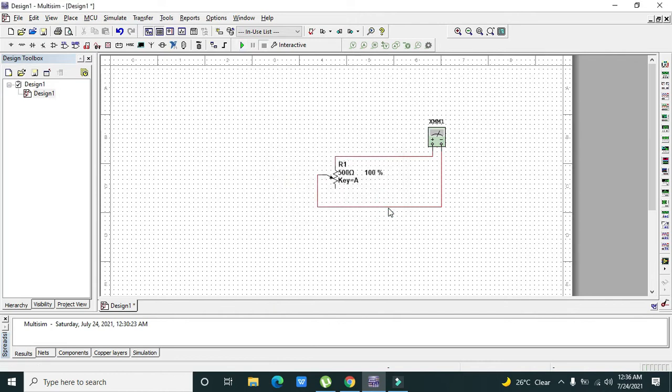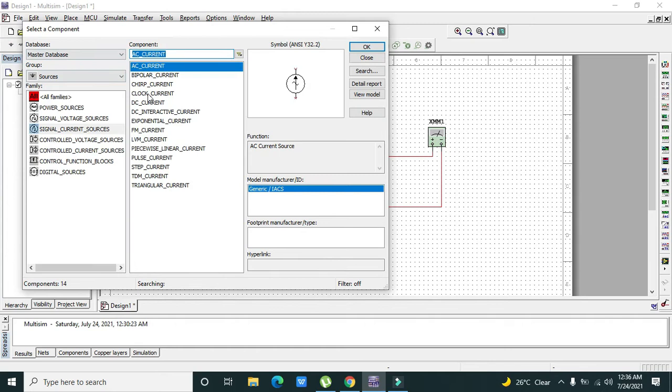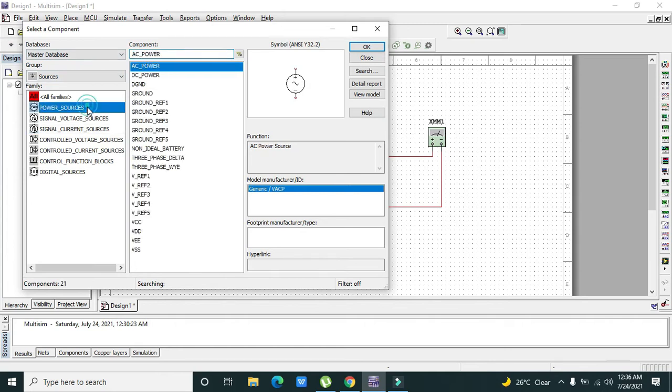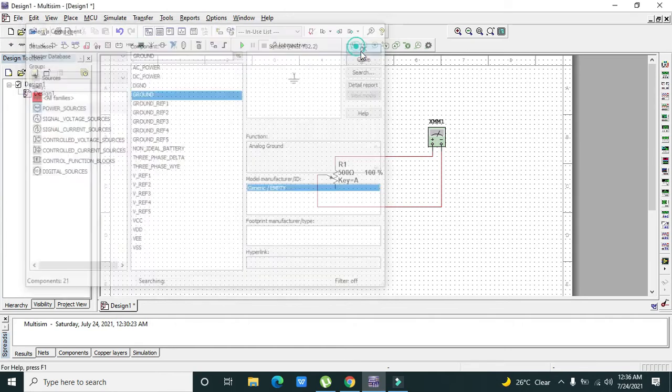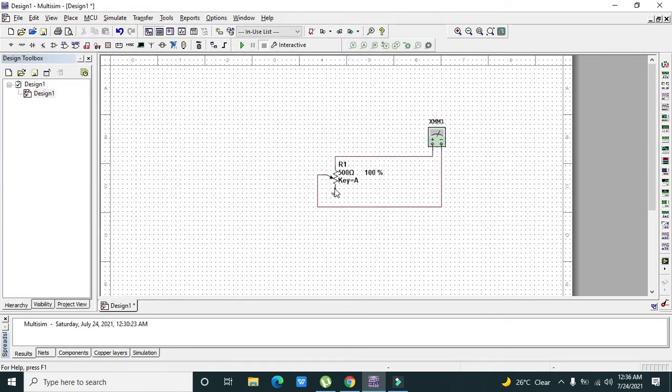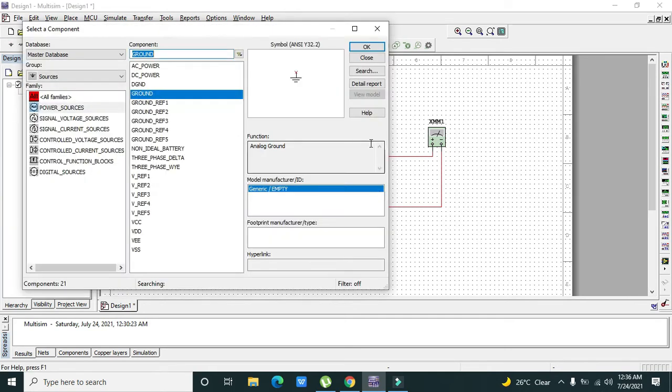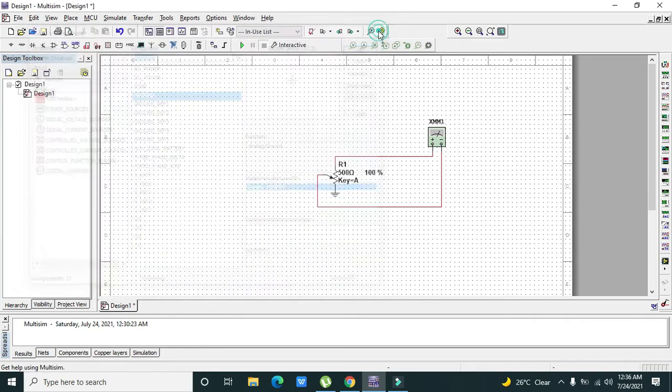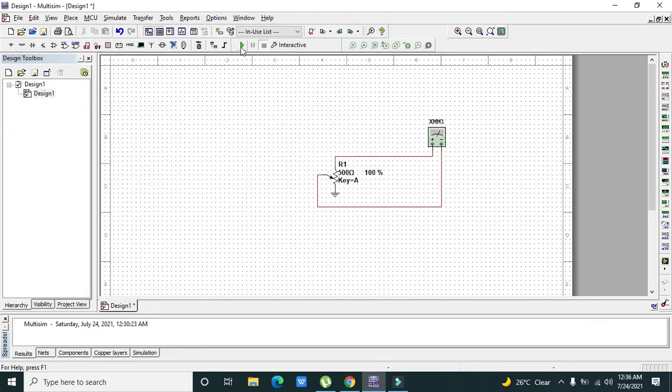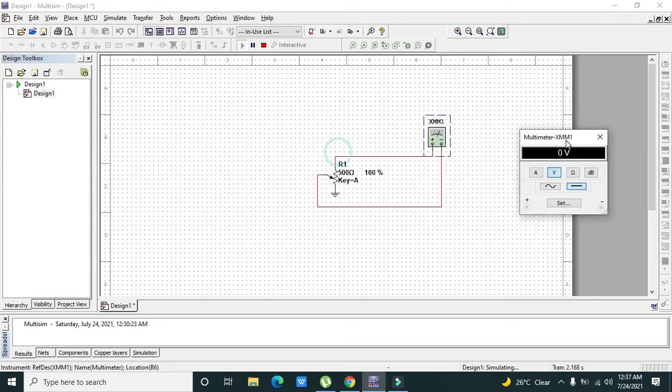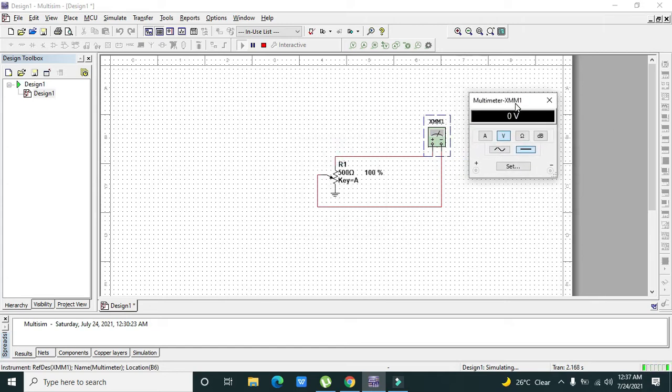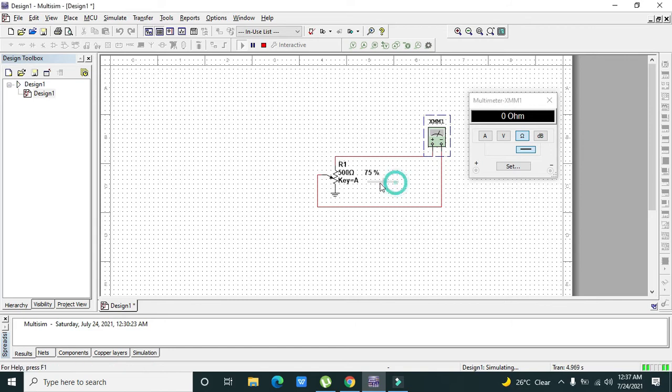They said that the circuit is not grounded, so we can place a ground on this end. Now we can double-click on the multimeter and go to ohms. Now it is returning 100 ohms.